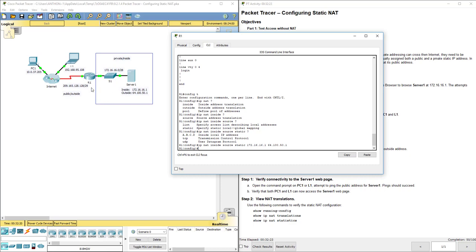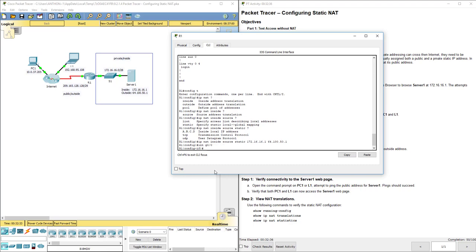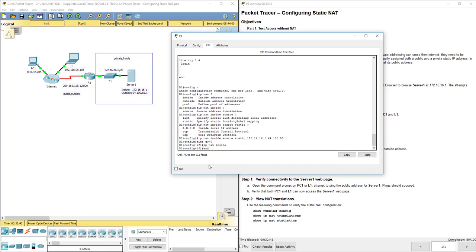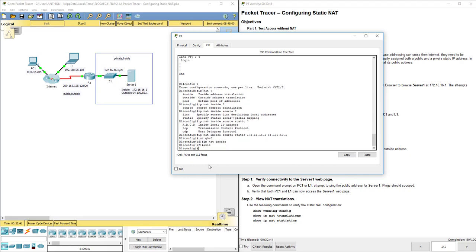Now, the R1 has to know which side of the router is inside or the private, which side of the router is outside or public. So we have to go to both of the interfaces and tell it that. First, let's go to interface G00. That's the one right here. We're going to do IP NAT inside. That tells it everything to the right of R1 is on the inside of my network.